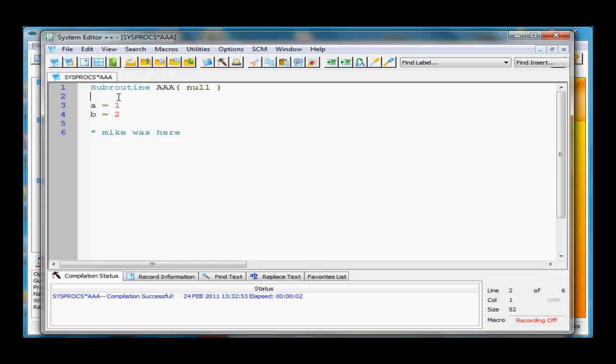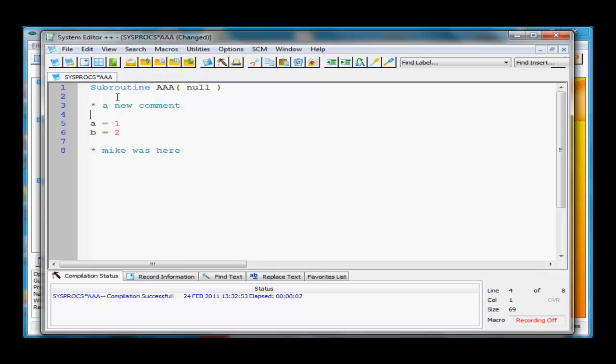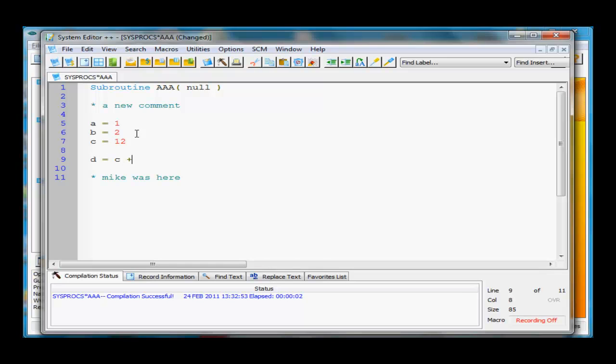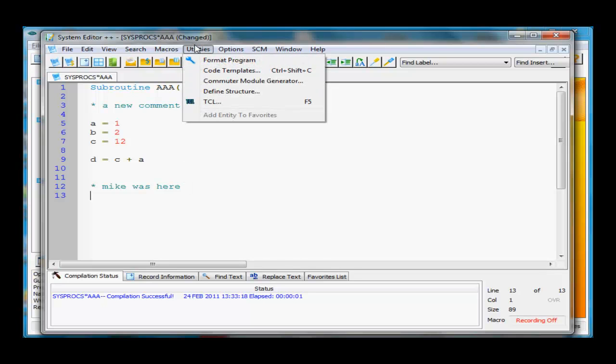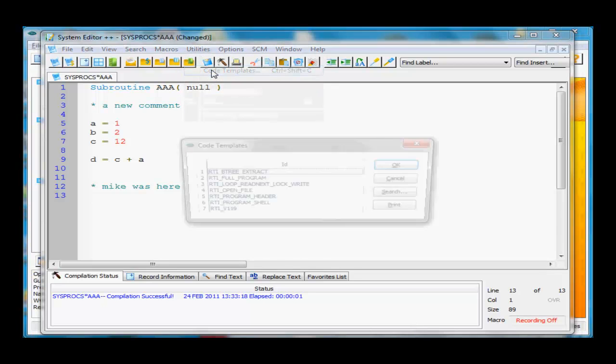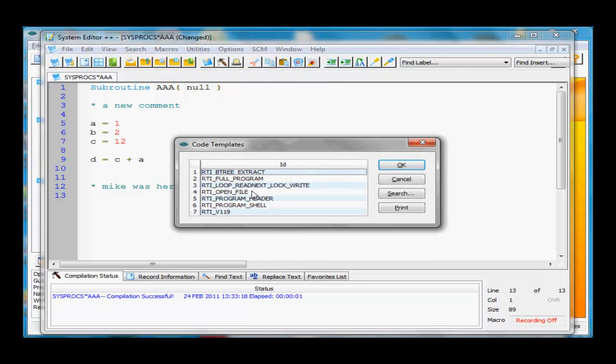Now let's make some changes. Let's add a new comment. Let's say C equals 12, and D equals C plus A. F9 to compile again. We'll put it under Utilities. Let's add a code template for opening a file.